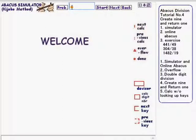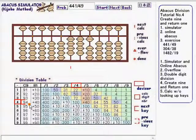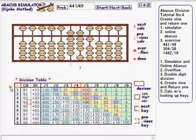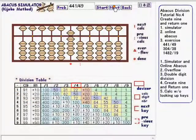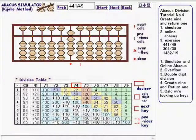First exercise is 441 divided by 49. Start. Now the Create 9, Add 4 is highlighted. Next. Subtraction is highlighted. Next. The little red mark is here showing calc is done and the result is 9.